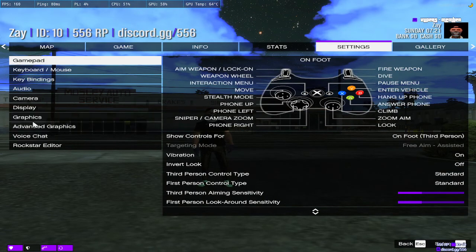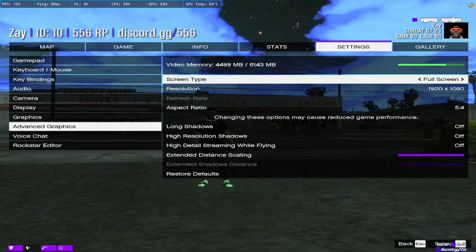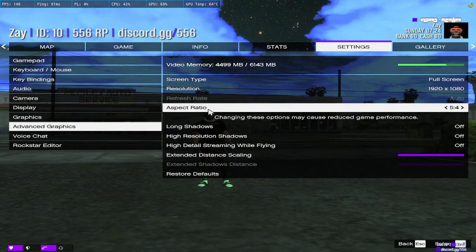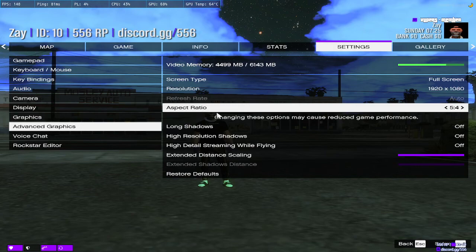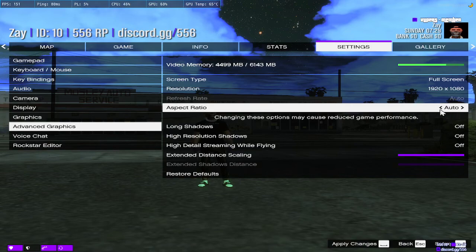Right here, it's under graphics, advanced graphics. Then you go to aspect ratio and put it on 5:4. 5:4 is stretched res and auto is the normal setting.